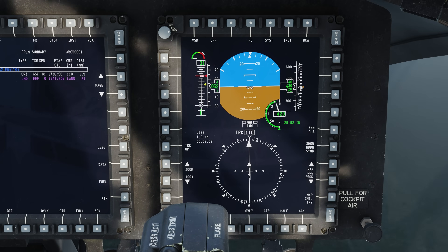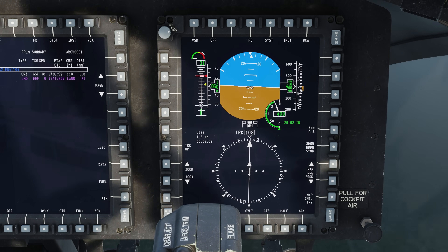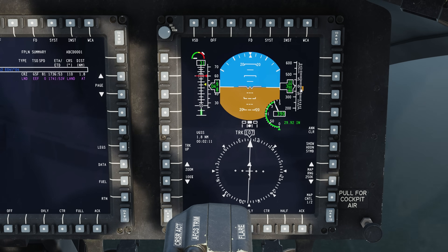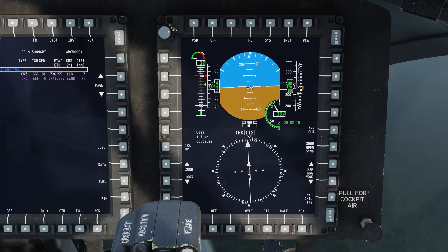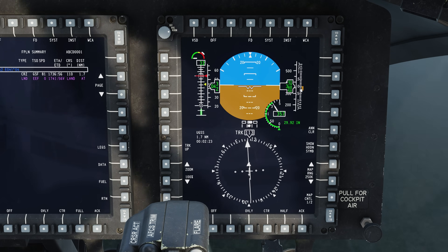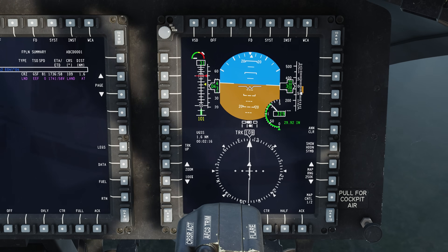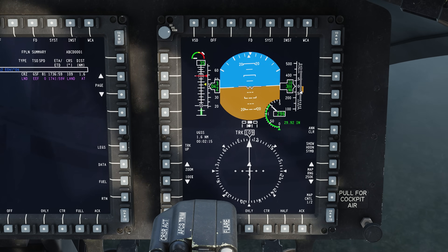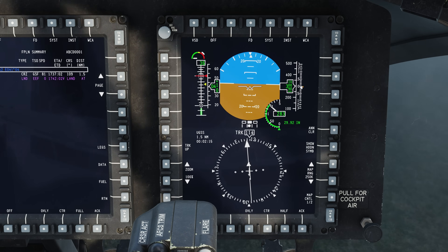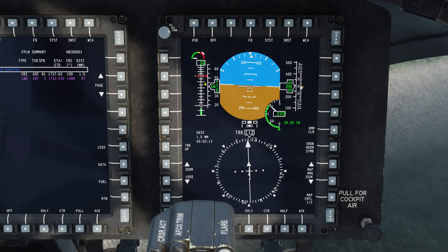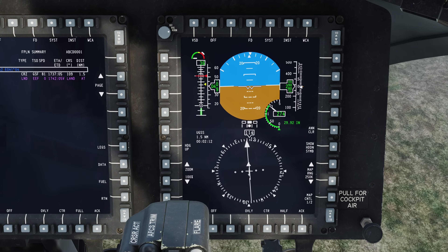Before we look at some examples, let's look at an important indication on the VSD, or vertical situation indicator, for landing. Along the right side is the barometric altimeter, and to the right of that is a vertical velocity scale and indication. When the chevron is at zero, our altitude does not change. As we ascend or descend, the scale will move to reflect the vertical velocity in feet per minute, with a maximum indication of 3,000 feet per minute.